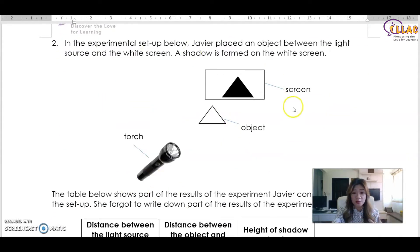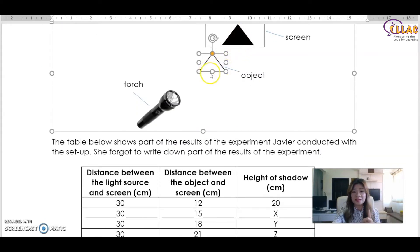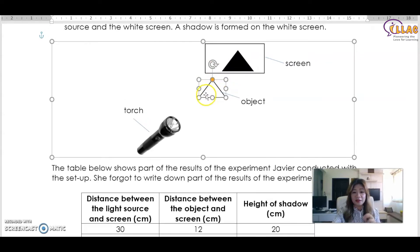In the experiment below — a very common exam question — Javier placed an object between a light source and a white screen. When a shadow is formed, it tells you the object is opaque: it blocks light. A dark shadow means it is completely opaque. A grey shadow means it is translucent. If there is no shadow at all, the item is most likely transparent — they may draw dotted lines to show this.